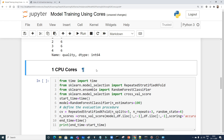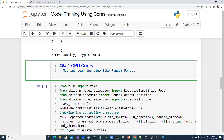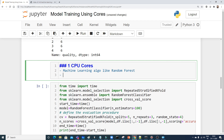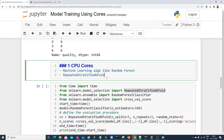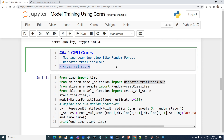Now let me outline the steps. I'll use a Random Forest machine learning algorithm, then use Repeated Stratified K-Fold for cross-validation, and with cross_val_score we'll train the model. The time will be calculated based on how long the cross_val_score takes, and we'll compare performance across different numbers of CPU cores.